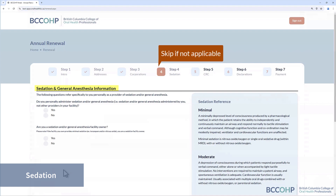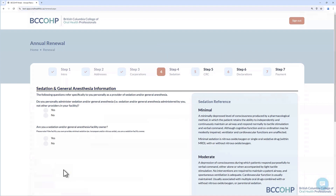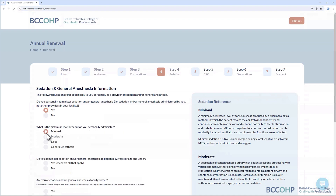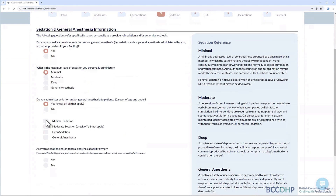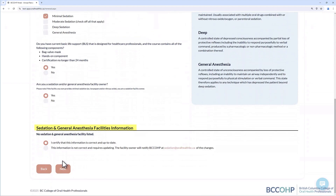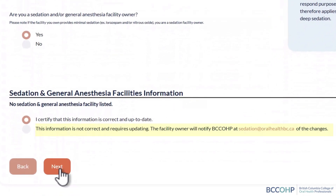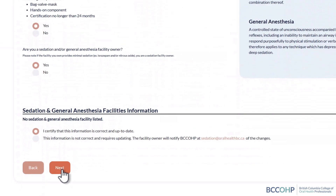The Sedation section is applicable for dentist registrants only. If this section does not apply to you, you can skip forward to the next step. If you administer sedation and/or general anesthesia, or are a sedation and/or general anesthesia facility owner, you are required to answer the sedation questions. If the sedation facility information being displayed is incorrect, you are required to contact the Sedation and General Anesthesia Program at sedation@oralhealthbc.ca to update the information.